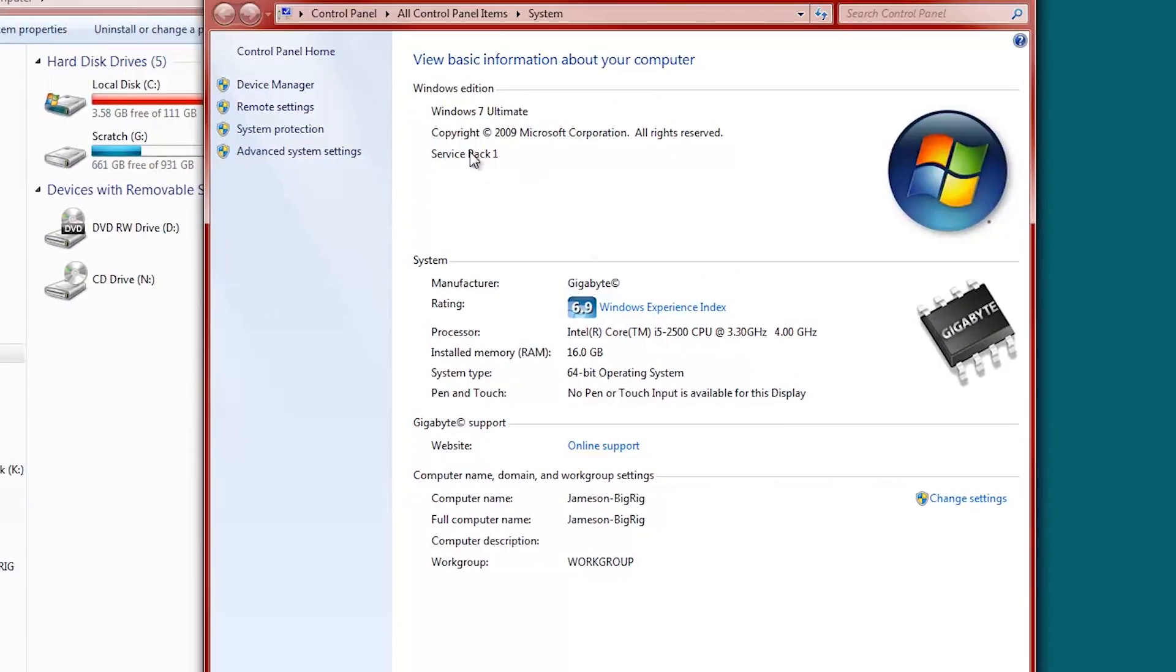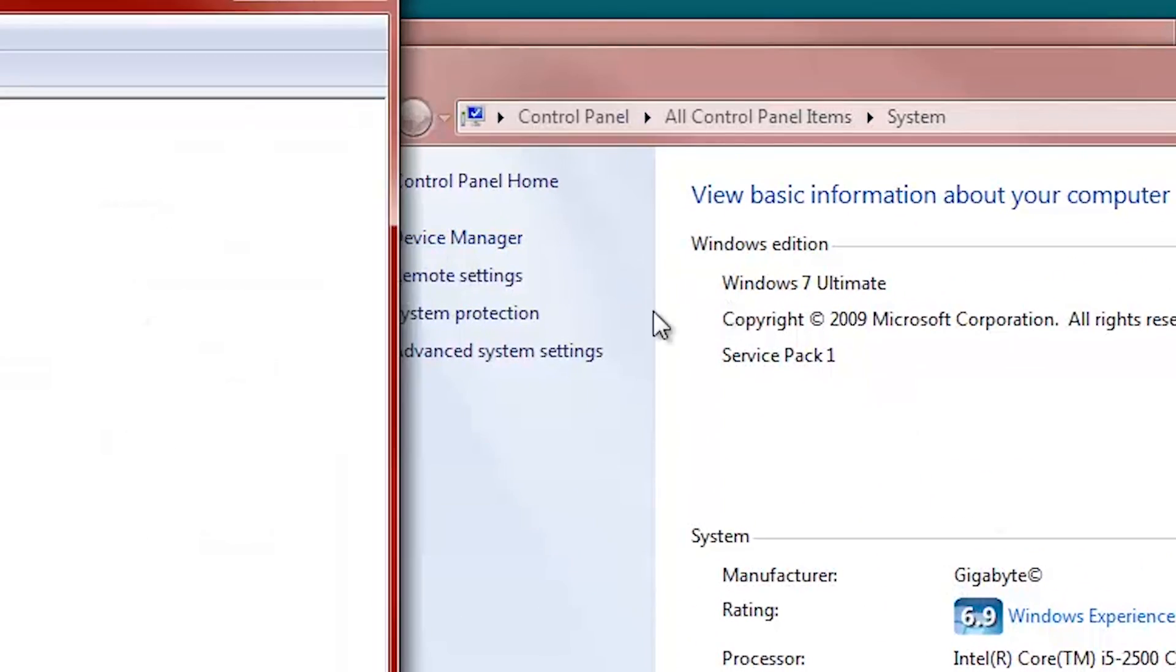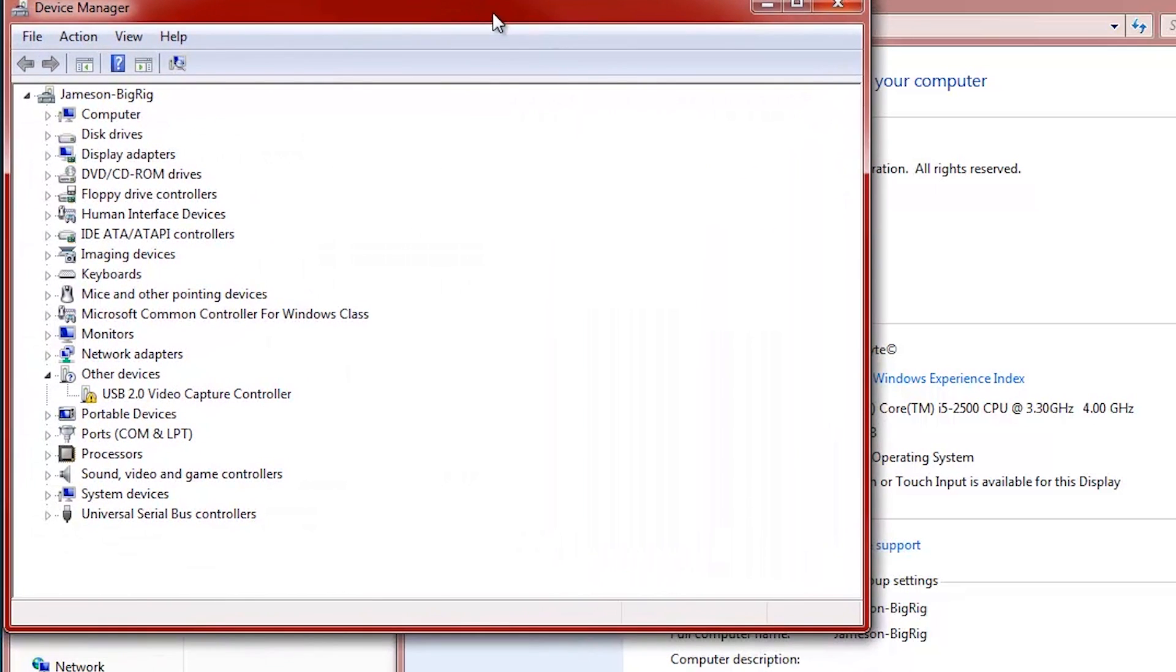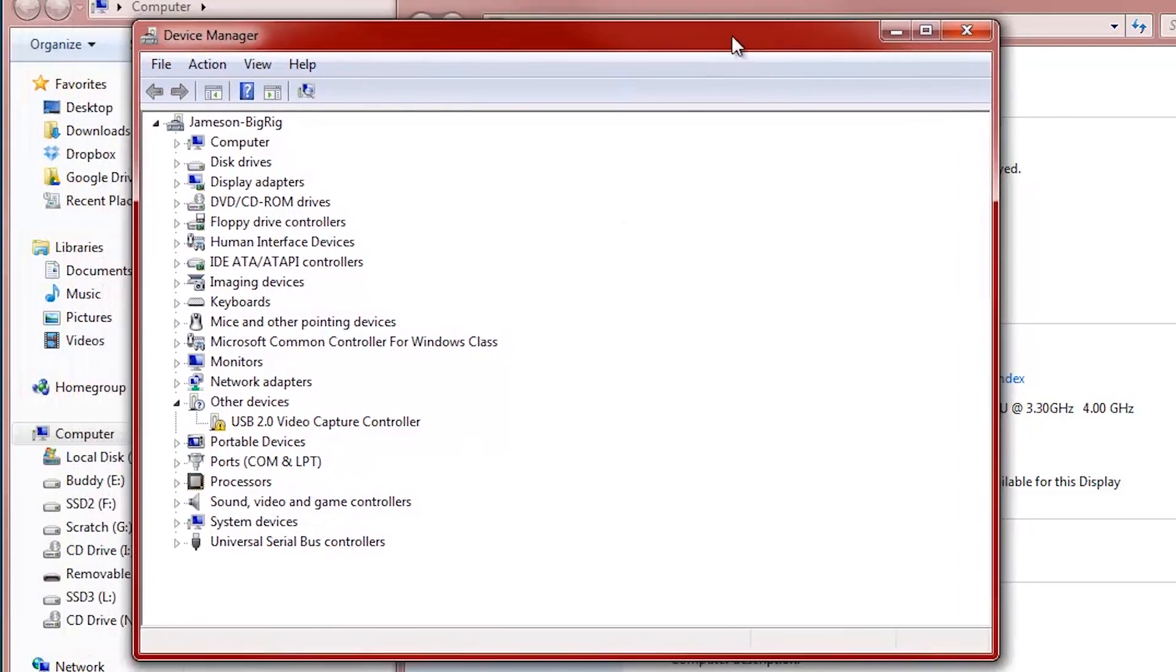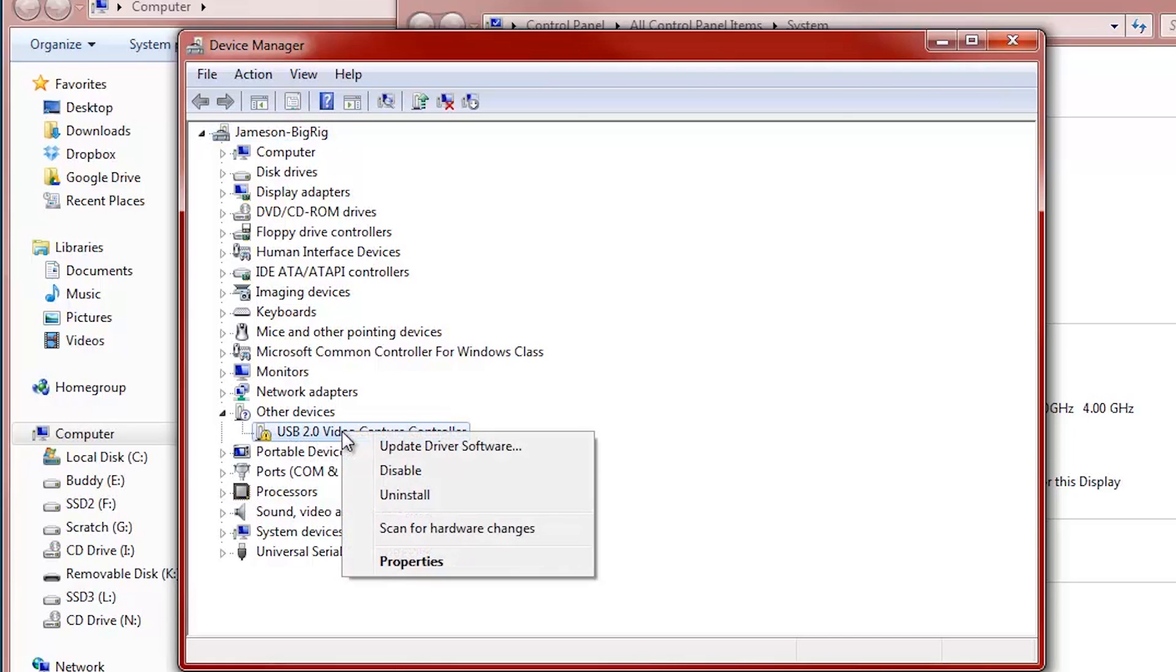Once you're in here, go to Device Manager. And there are a million ways to get to Device Manager, so if you're a technology wizard, go ahead and choose your favorite way. So if you've ever been in here, you know when something's wrong. You have this little caution light, and that means it wasn't installed properly. So we're going to right-click it, Update Driver Software.